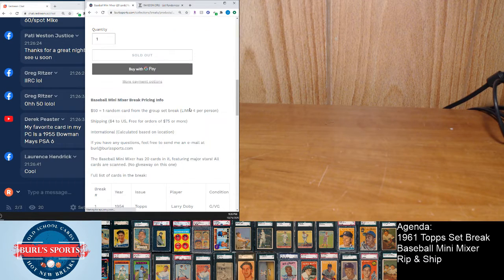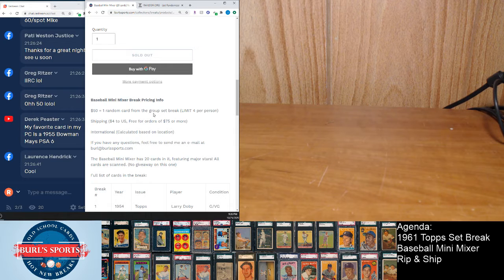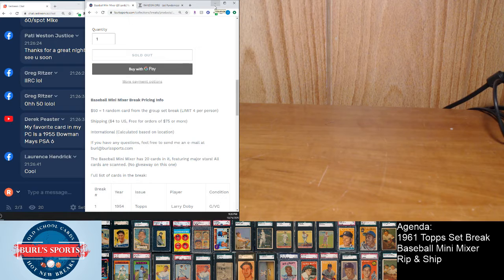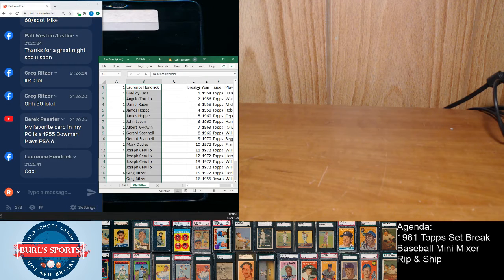Oh yeah, 50 a spot. We did limit four per person just so it could spread the love a little, but just a nice way number one for me to move some singles and number two for to have a higher percentage shot at the big hits.